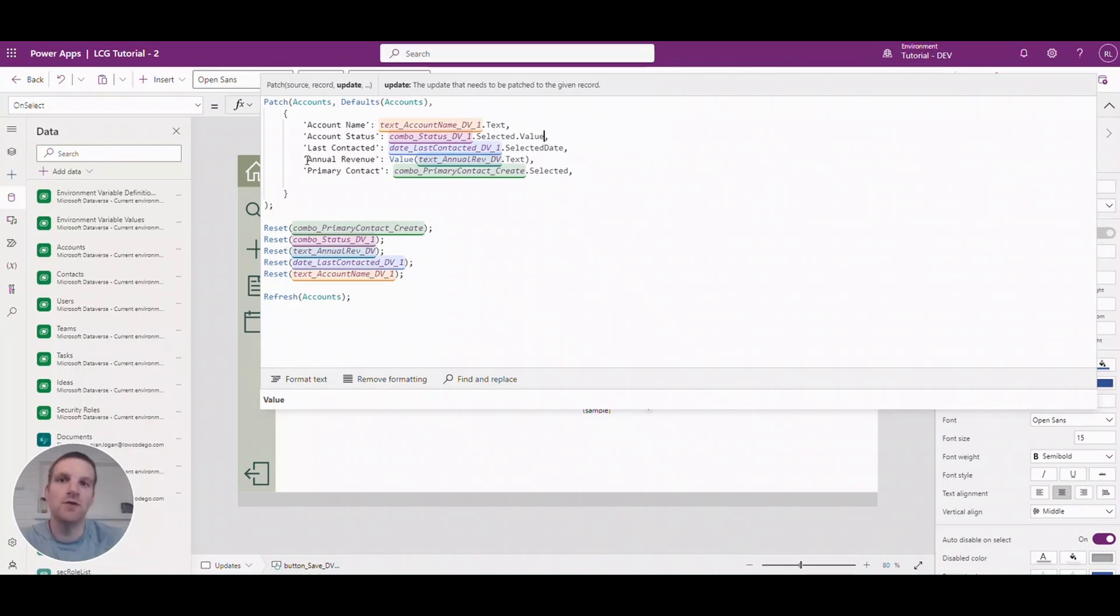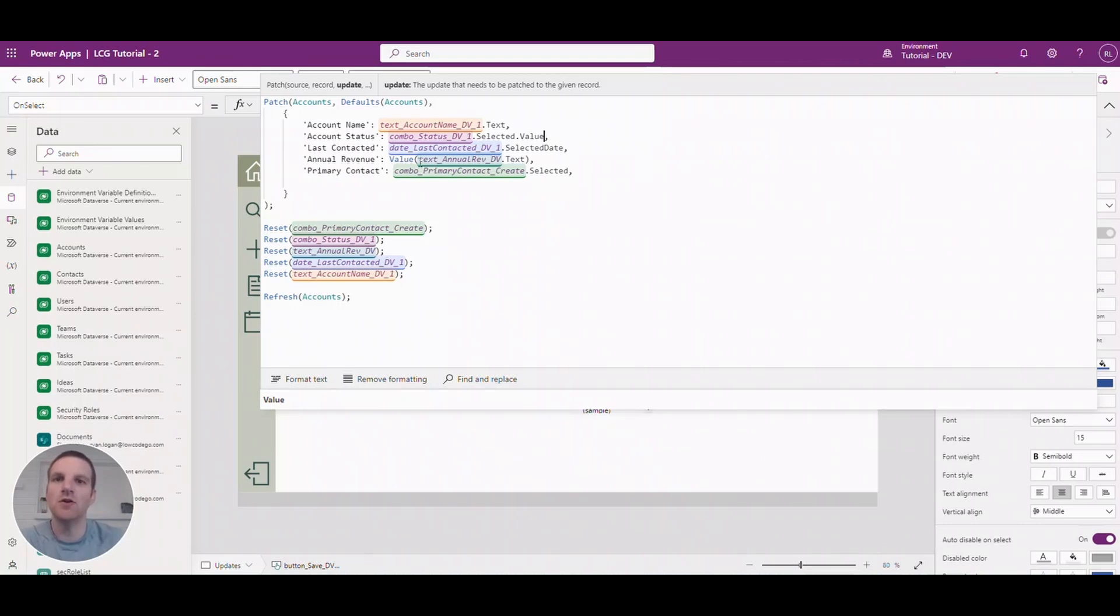And then if you're using a currency value or even a numeric value such as number, decimal, or float you should use a value and reference the text field.